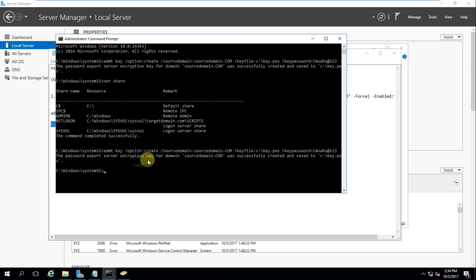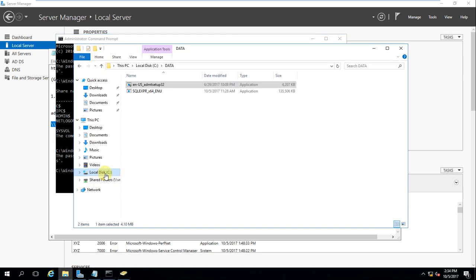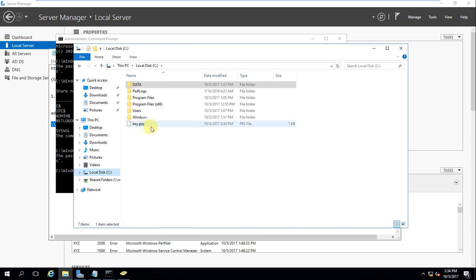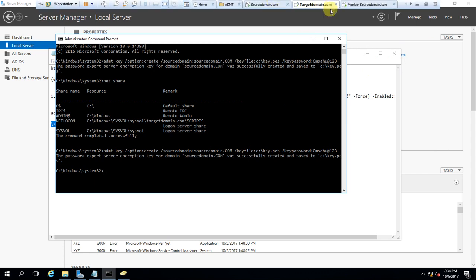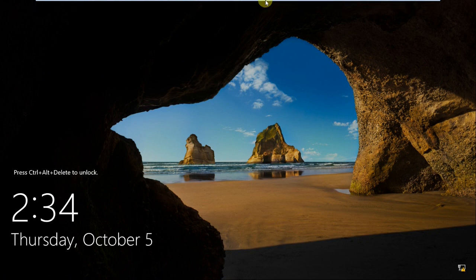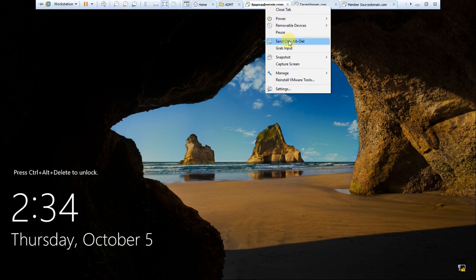The password export server encryption key has been generated successfully. If you go to the C drive you can see it has been generated — timestamp confirms it is correct. This key will be used to export the PES DLL while installing the password export tool. Now let's log into the source domain.